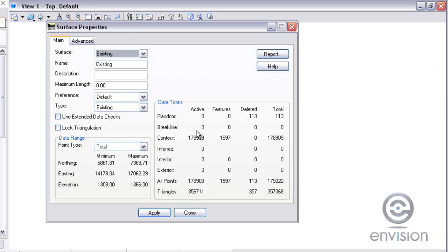And then I'm going to take a look at the surface at this point. I have loaded them as contour point types, but I still don't have any inferred break lines yet.